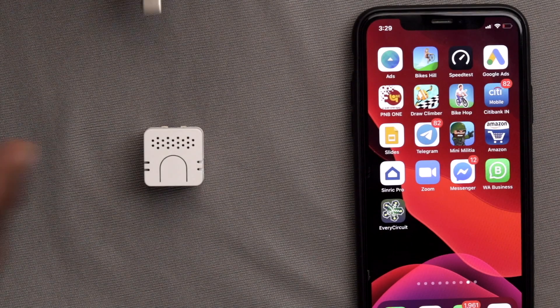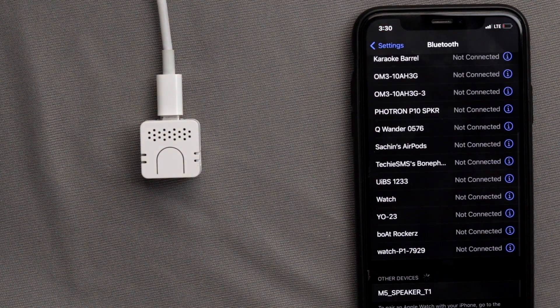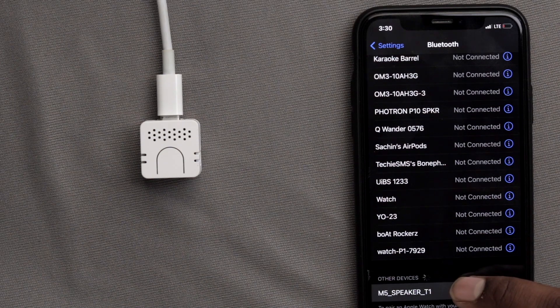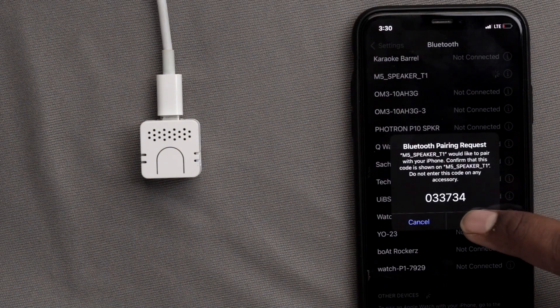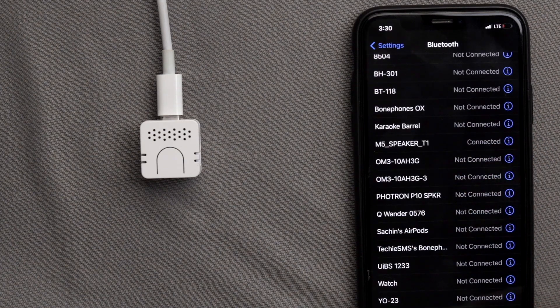Now let's see what we can make using this Atom Echo. This device comes with pre-programmed firmware that makes it act like a Bluetooth speaker — a tiny little Bluetooth speaker we can use straight away. Let me show you a demo. I'll power it up with a Type-C cable, then open Bluetooth settings on my smartphone. My phone found a new Bluetooth device named M5 Speaker T1. I'll connect to it and that's it — our phone is connected with the speaker.